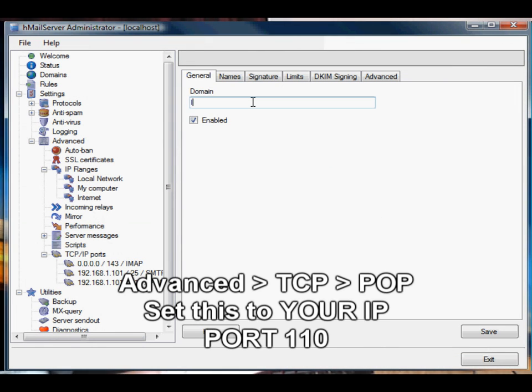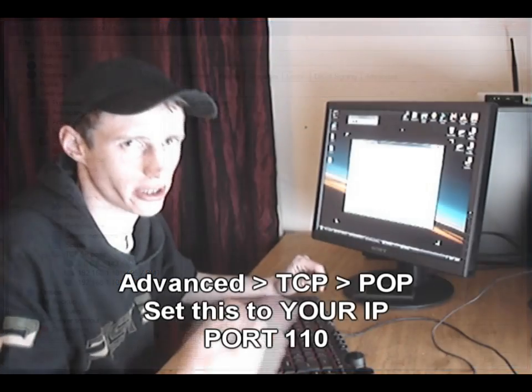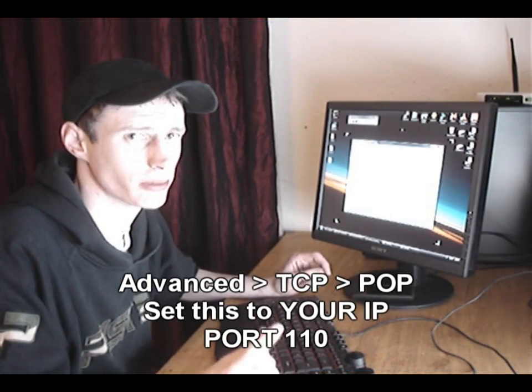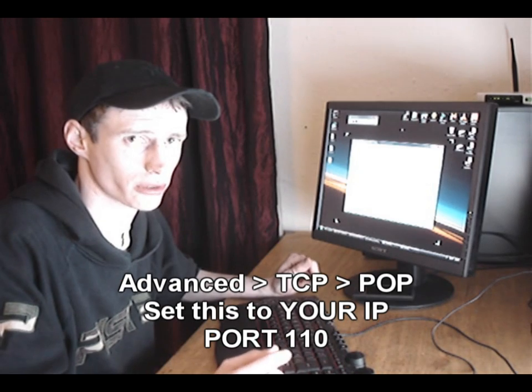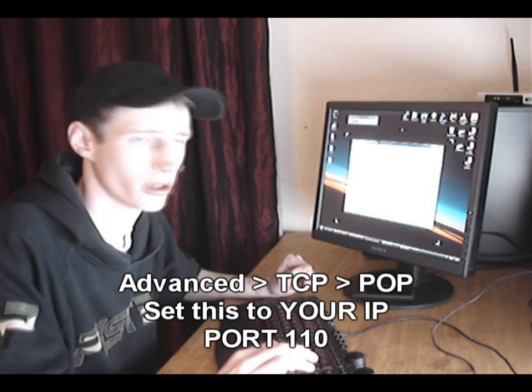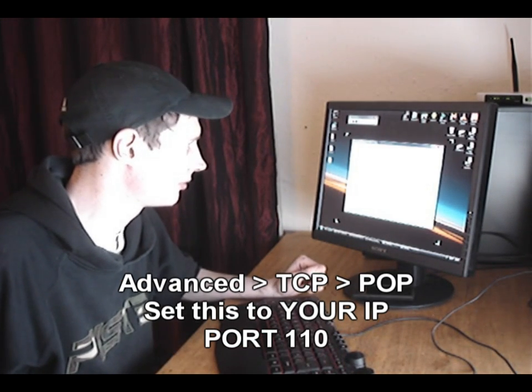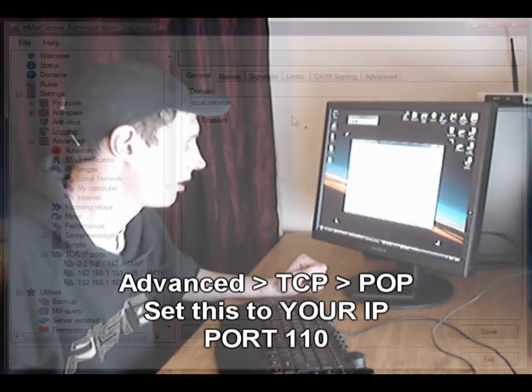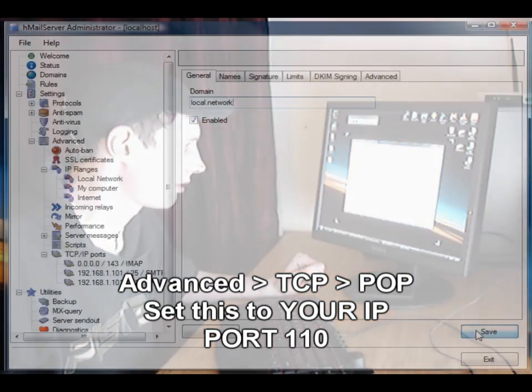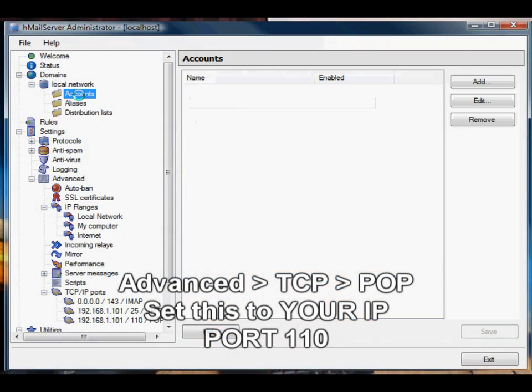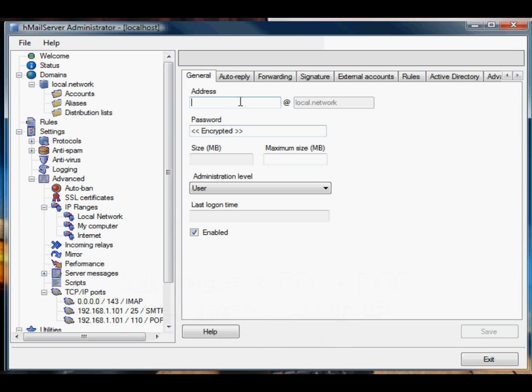So this could be your external IP or this could be anything really for internal emailing. But if you wanted to receive emails from the outside world, you'd have to set it to your external IP. Okay so we're going to call this domain local.network and click save and we'll go to accounts and add an account.